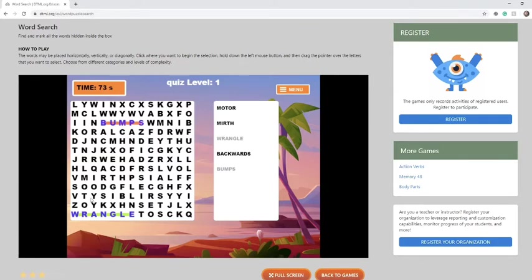So let's try to find another word. Here is mirth. Time to find the last two words.